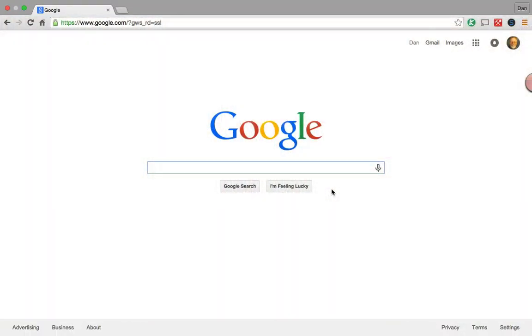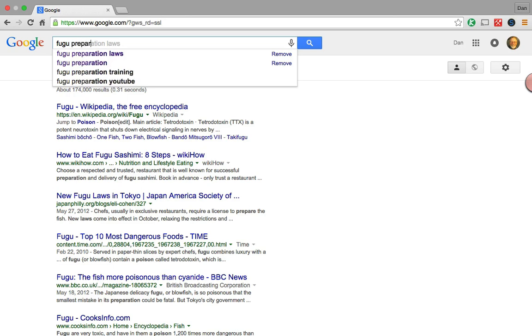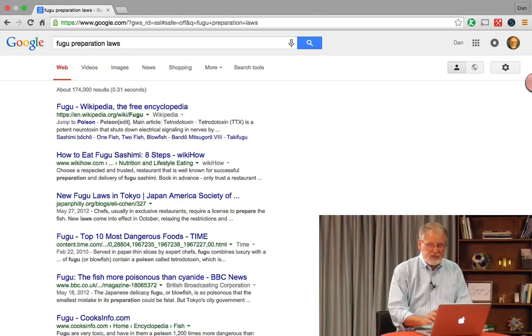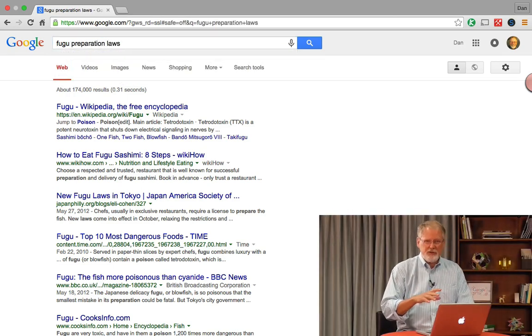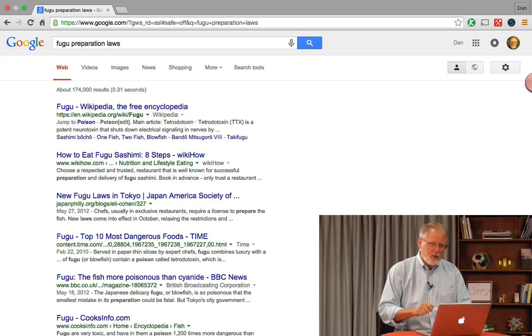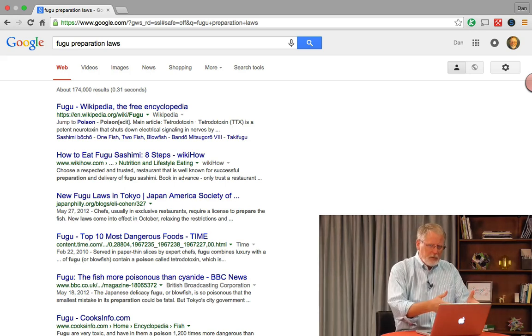In Google, you can do a search like this — say, 'Fugu Preparation Laws.' Fugu is a kind of fish that's used in very high-end sushi and has to be prepared in a special way. So here we've got the regular search results.